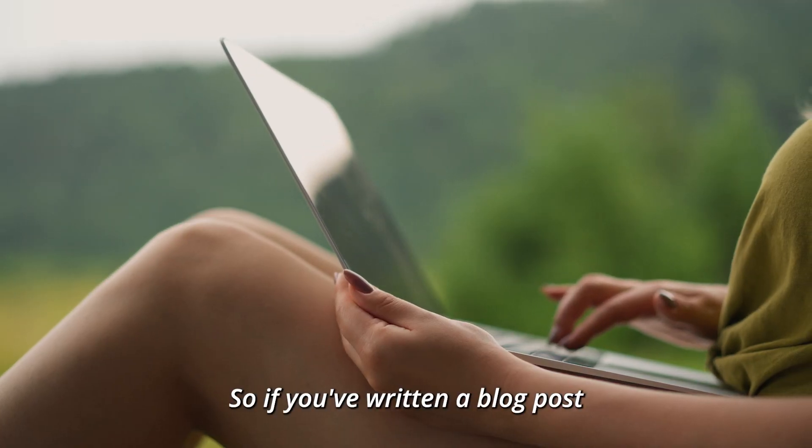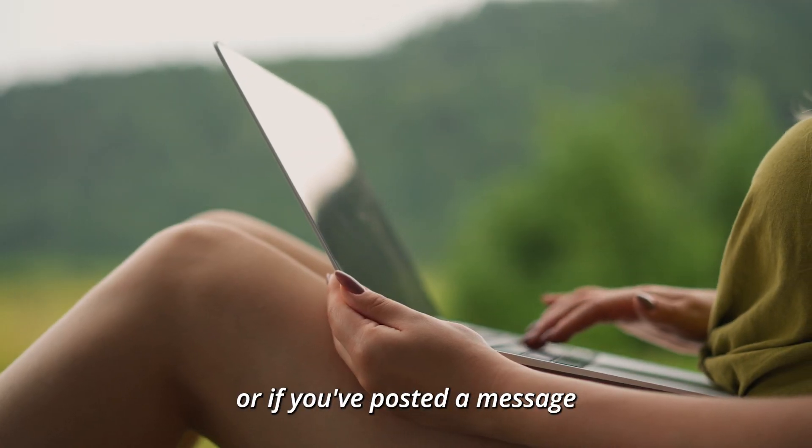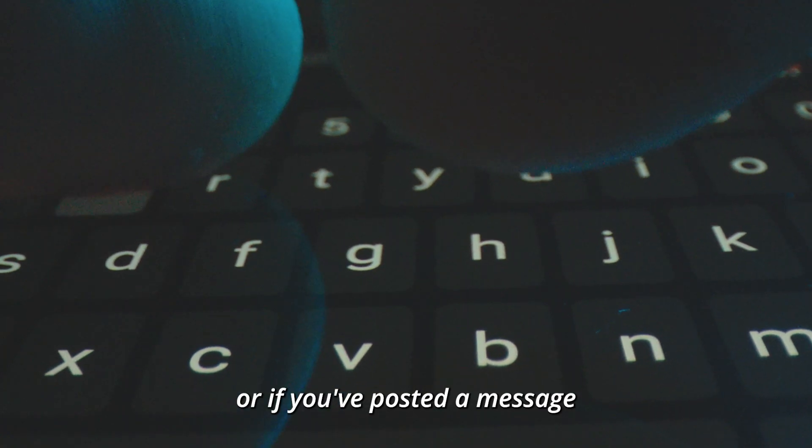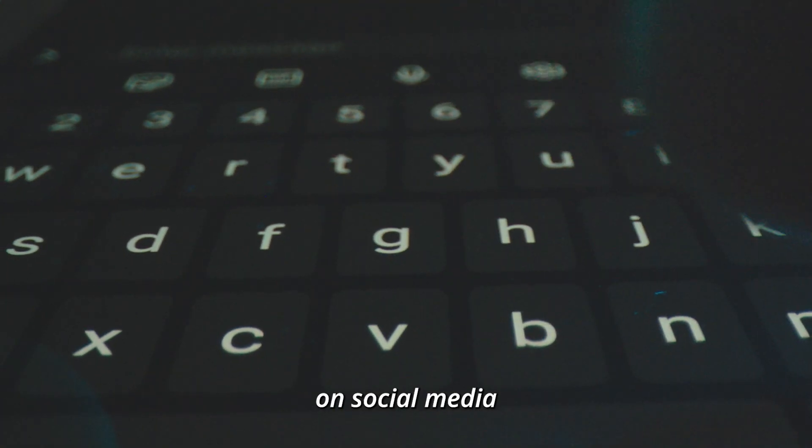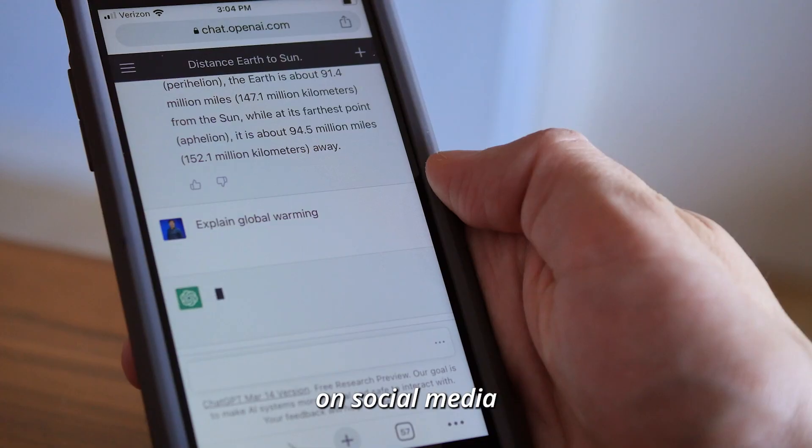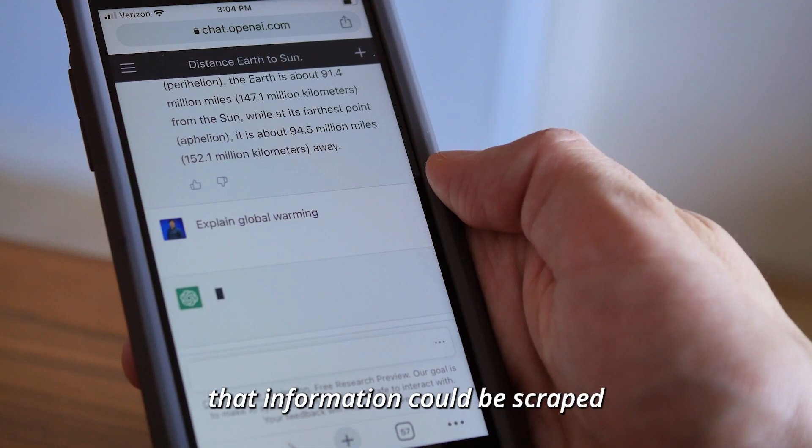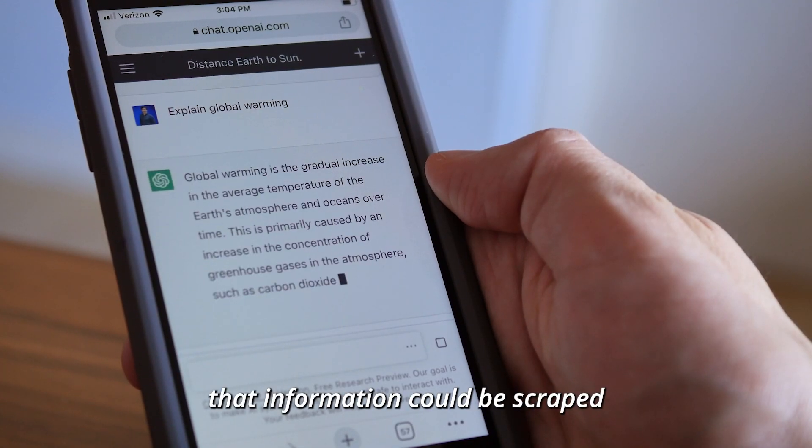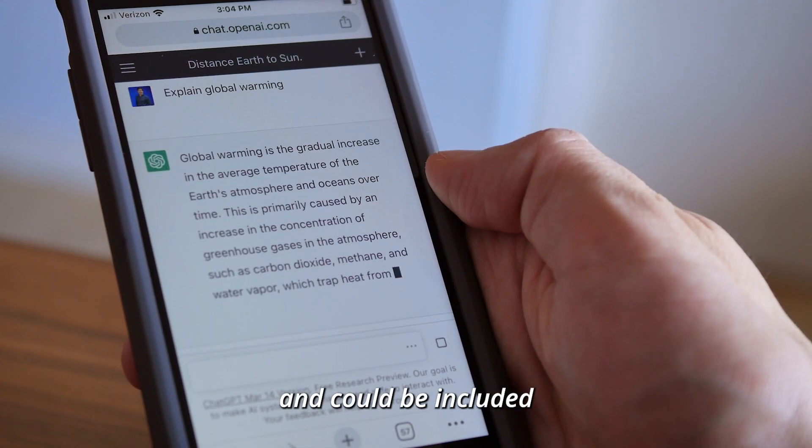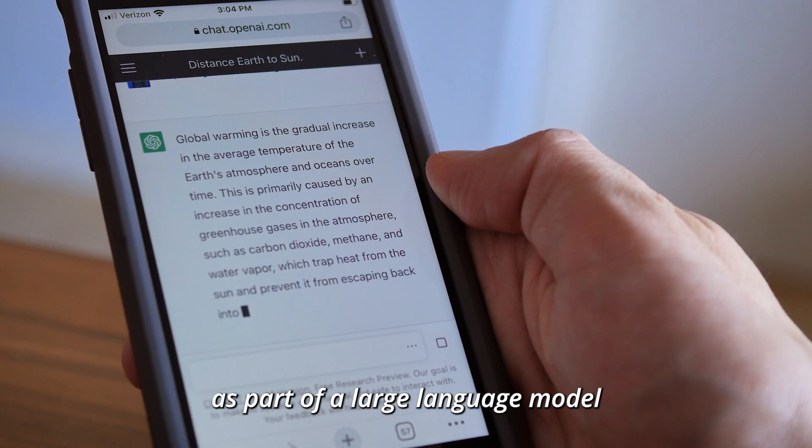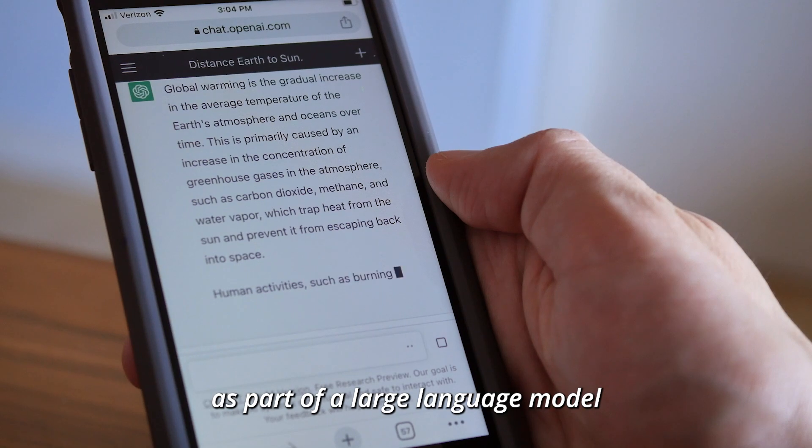So if you've written a blog post or if you've posted a message on social media, that information could be scraped and could be included as part of a large language model.